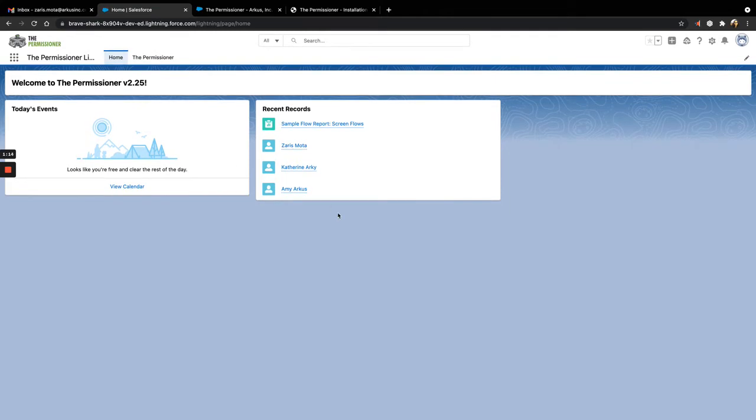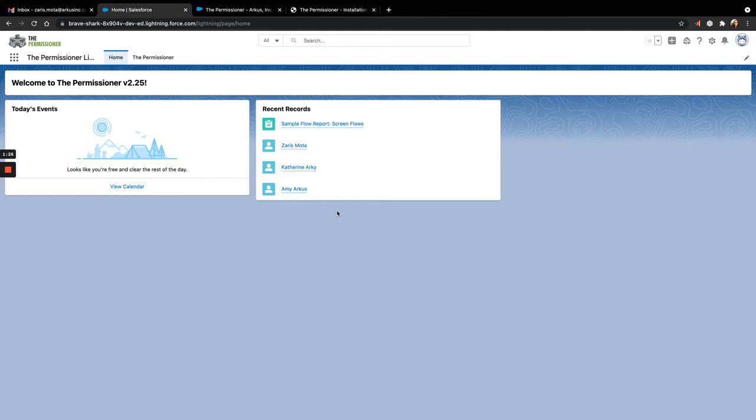The Lightning version of the Permissioner includes a Lightning component, which can be added to any Lightning page. This allows for flexibility and accessibility of the Permissioner anywhere in your org where you may need to assign or revoke permission sets.